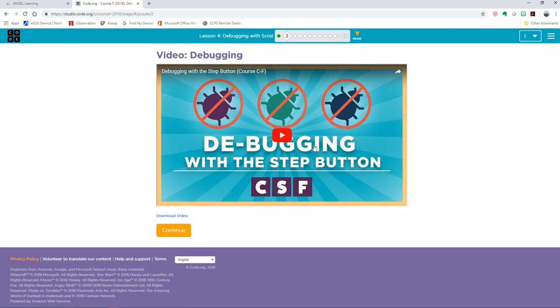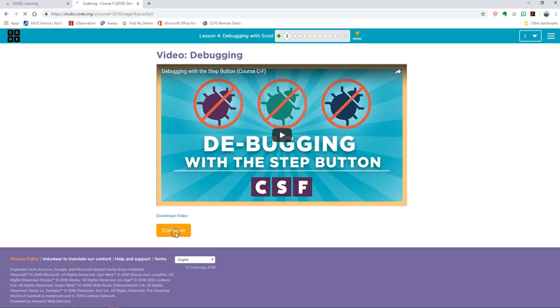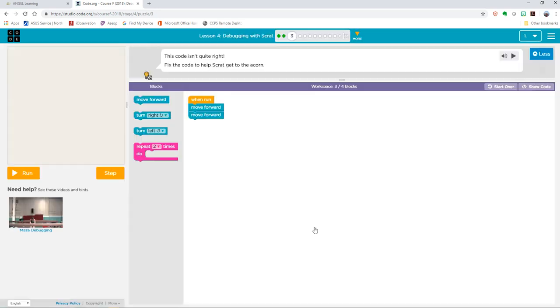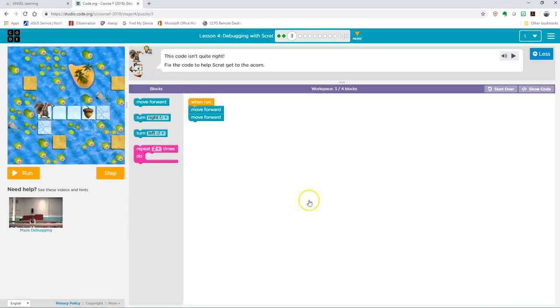Watch this video on debugging, and when you're done, press continue. You do not want to skip these videos, guys. Take the time to watch them.